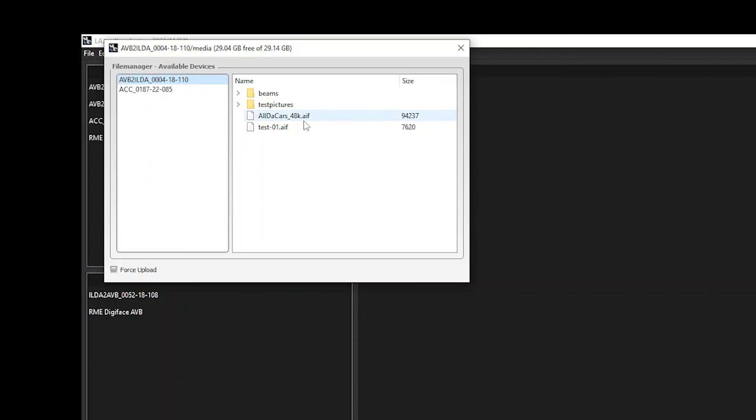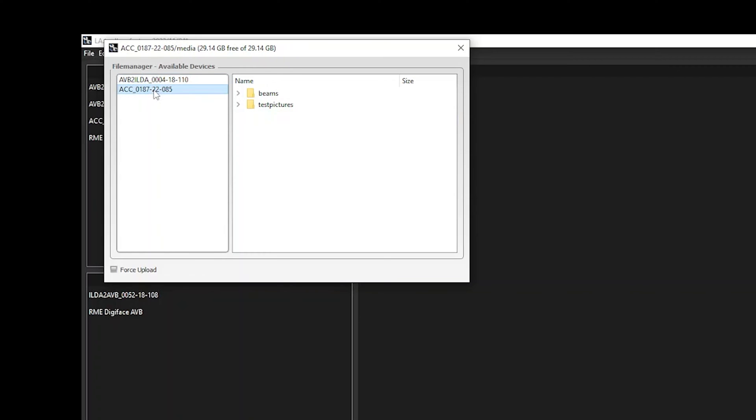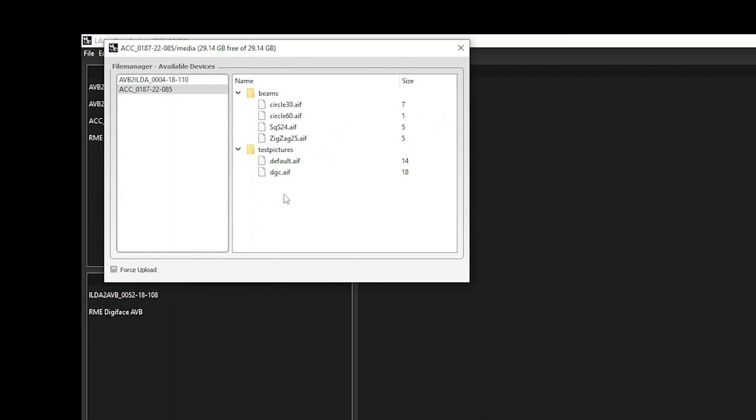As you can see here, we do have some IEF data which are currently stored on an AVB to ILDA interface. On the Accurate we have something else, there we do have some test pictures as well as some beams which can be used.